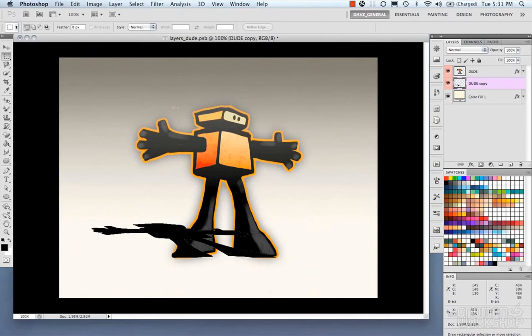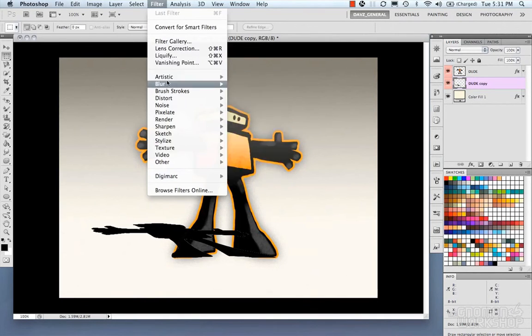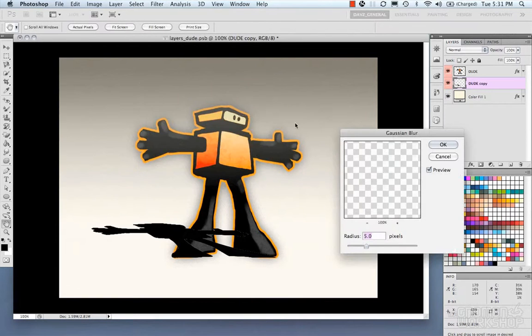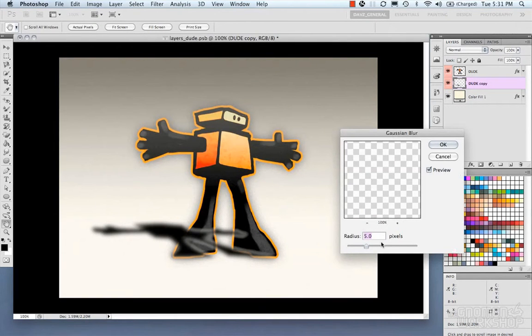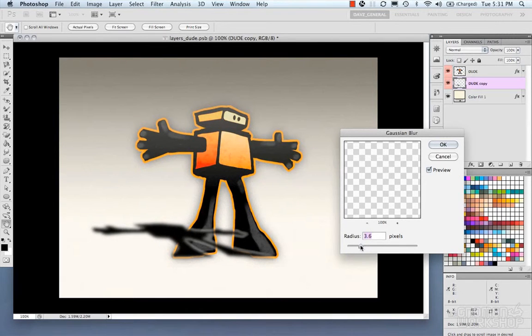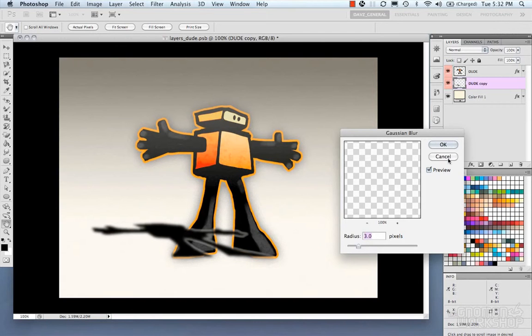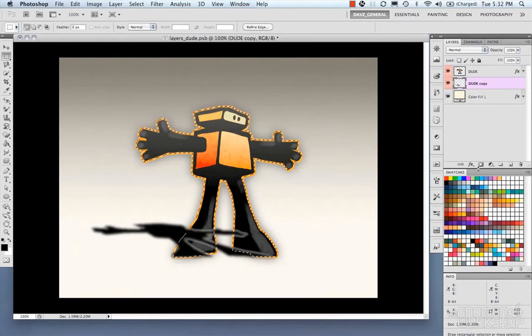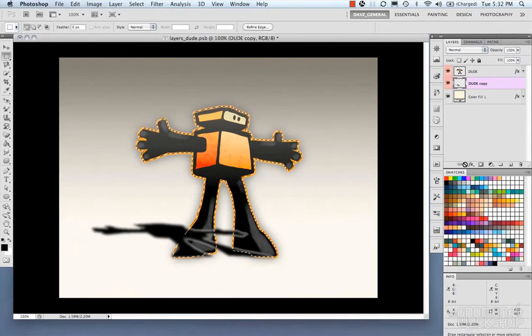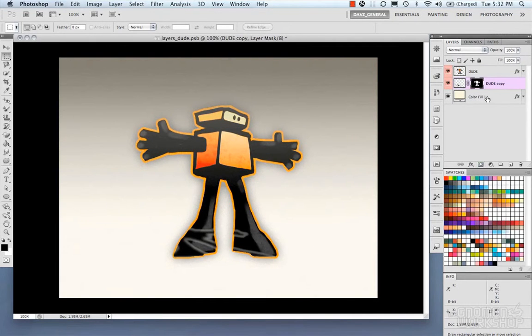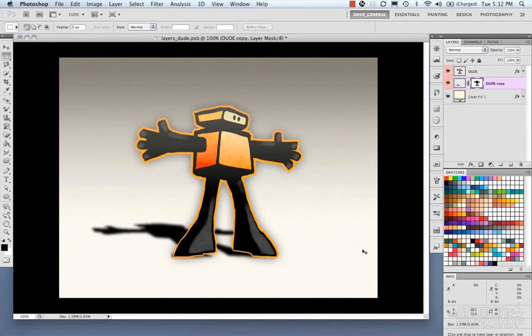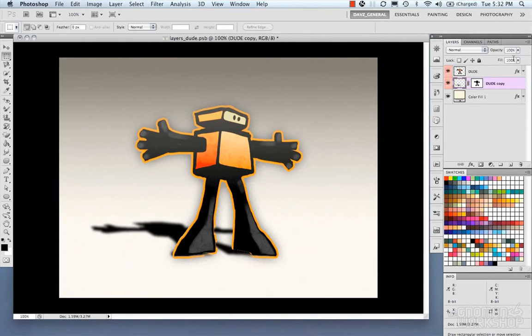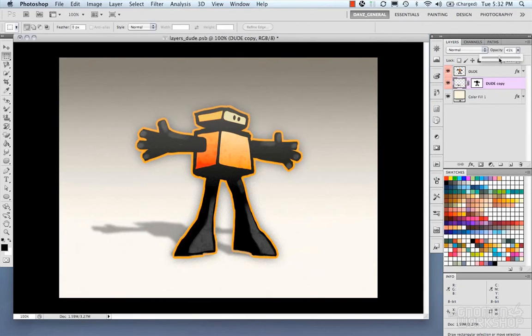And then I'm just going to put a simple blur. And then I'm going to mask out the dude above. Invert. Kind of adjust this. Now, this is just a quick way to use the transforms. Sort of create a faux shadow.